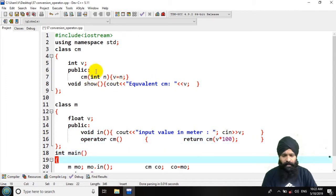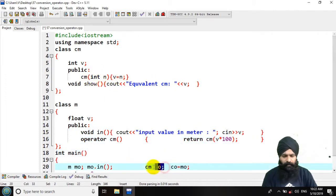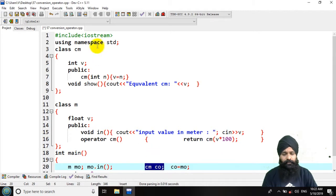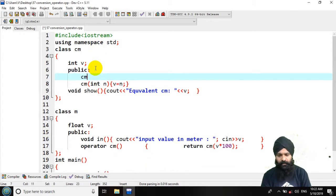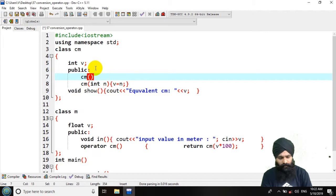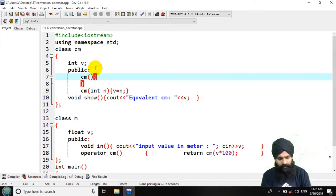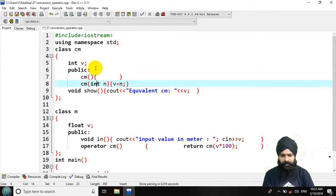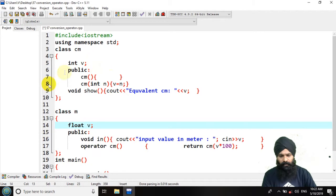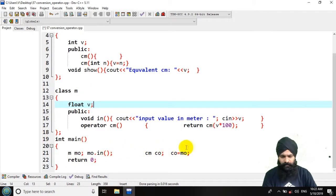I have used a parameterized constructor, but here it will give me an error that you should also declare a simple constructor so that this can also work. Simple constructor, parameterized constructor. So let's now go for the show.